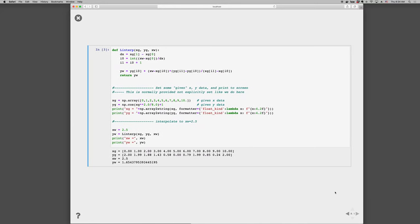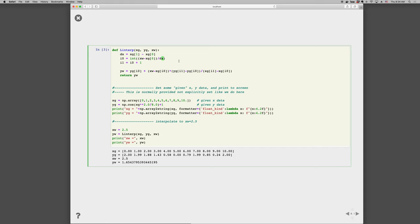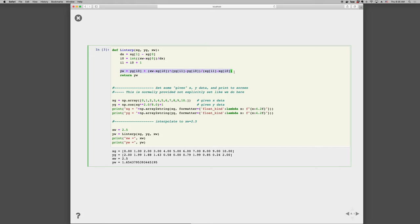So let's go look at what that looks like in the code. So i zero, that's the index that we're interested in, is int x want minus x g zero divided by dx. The int just takes us from a floating point number to an integer, so it takes us from an intermediate point to the leftmost integer. And then the right point is just the left point plus one. And now we can just evaluate the formula that we had on the last slide, and return that.